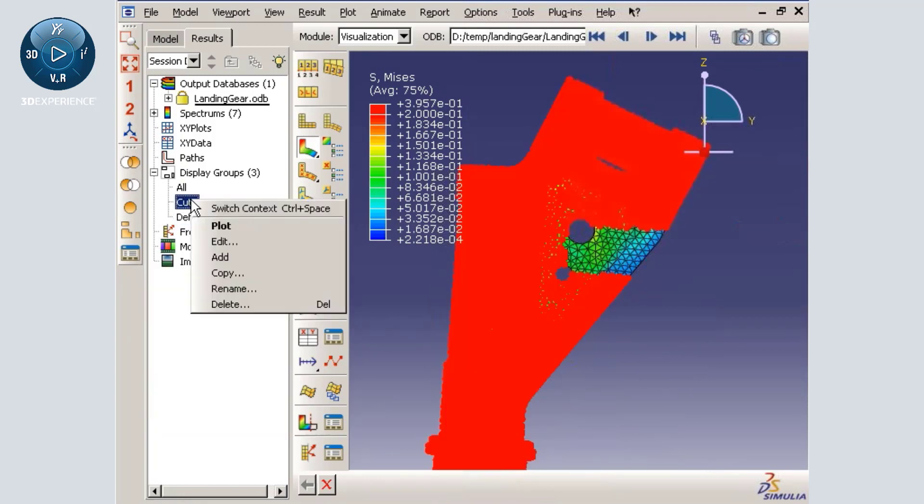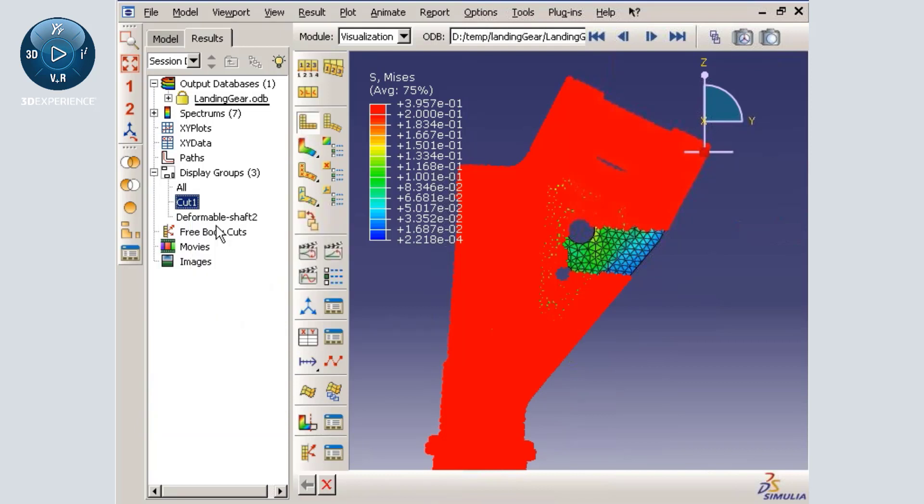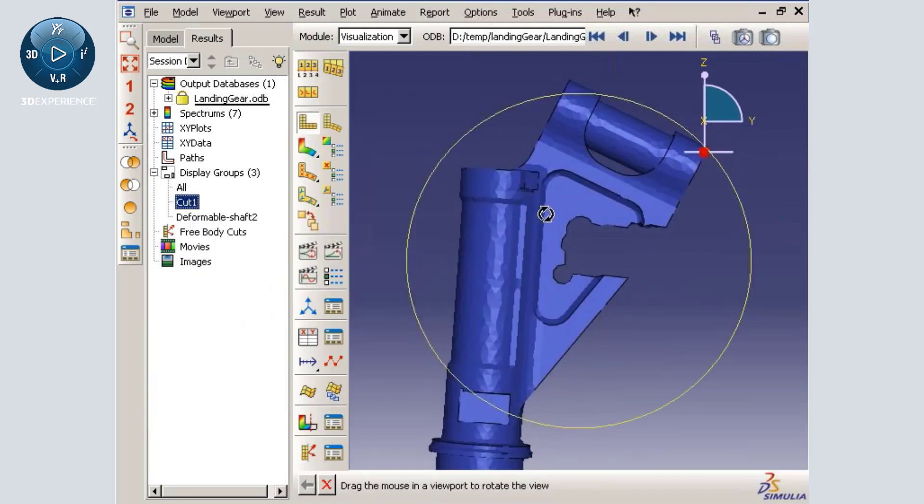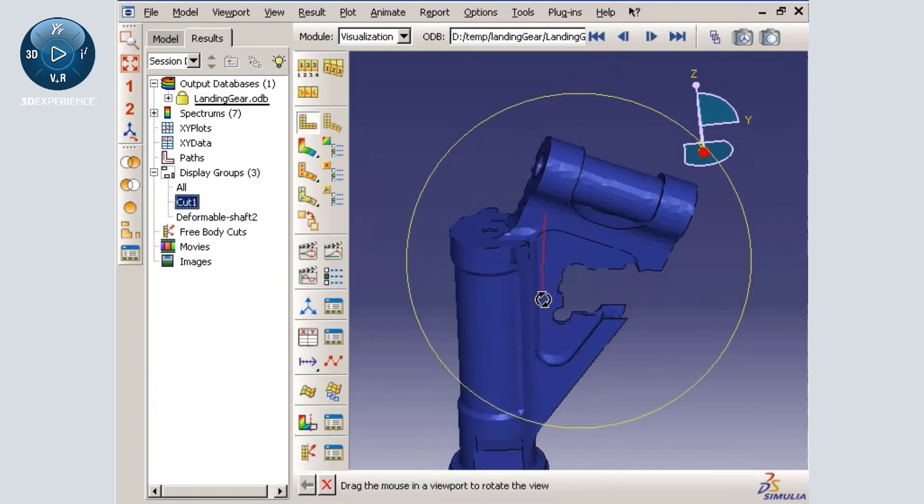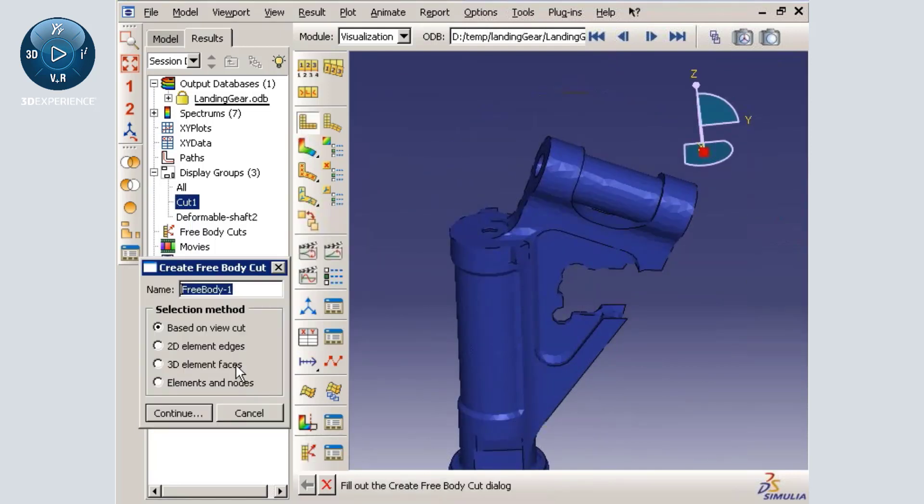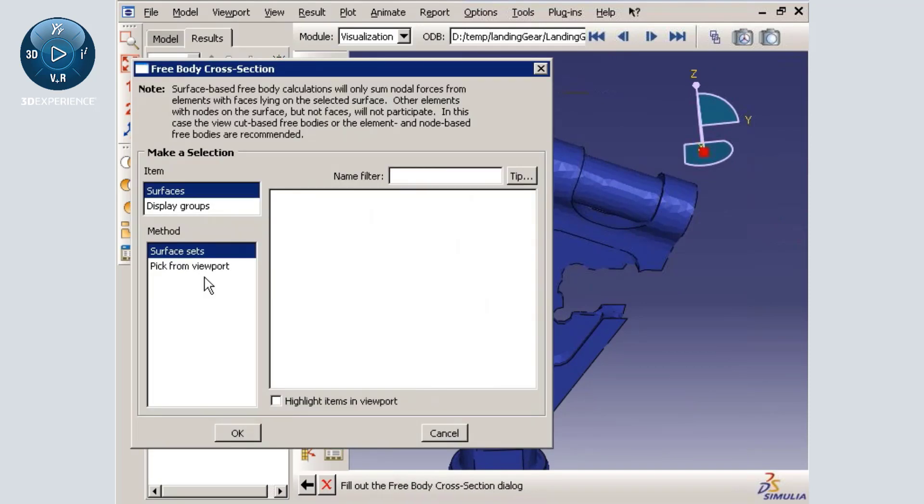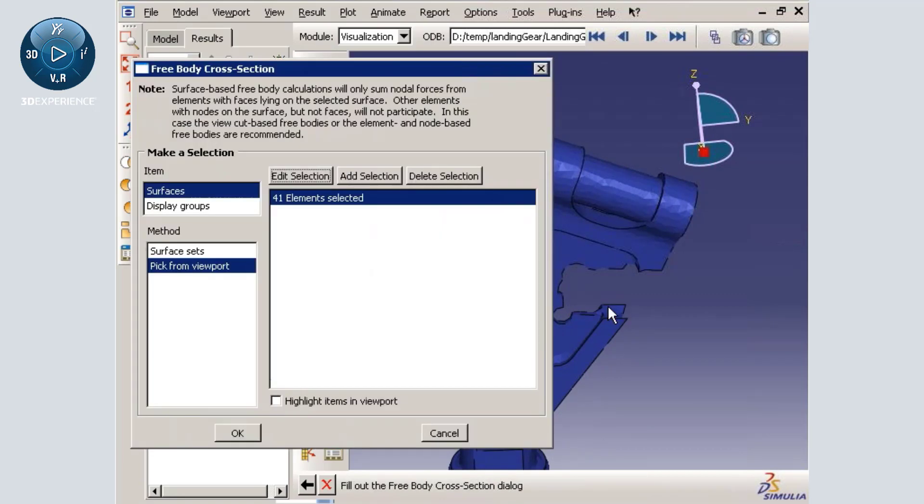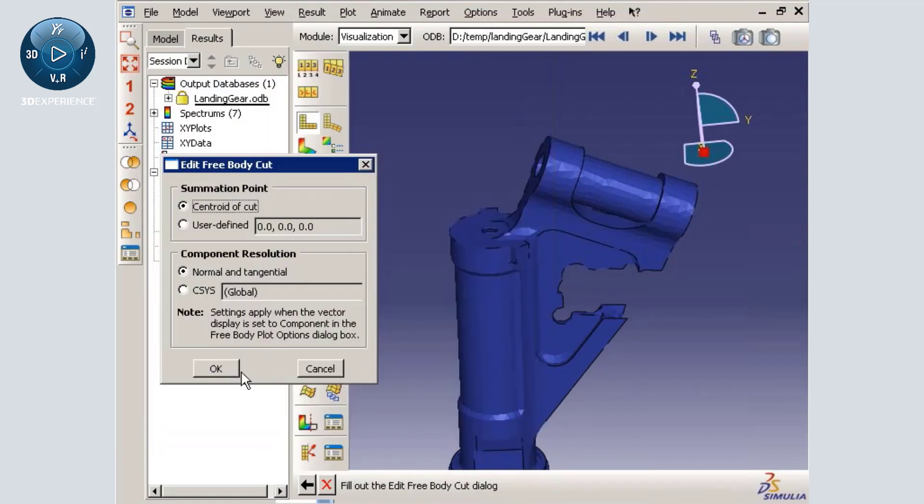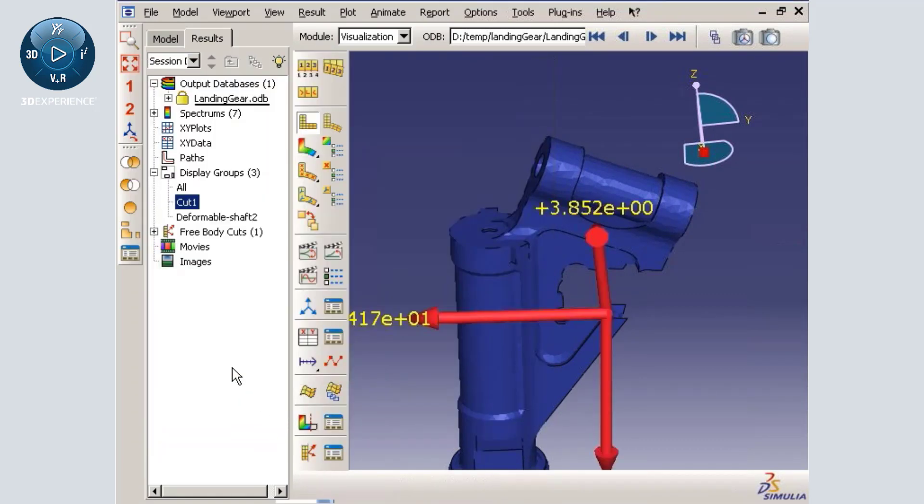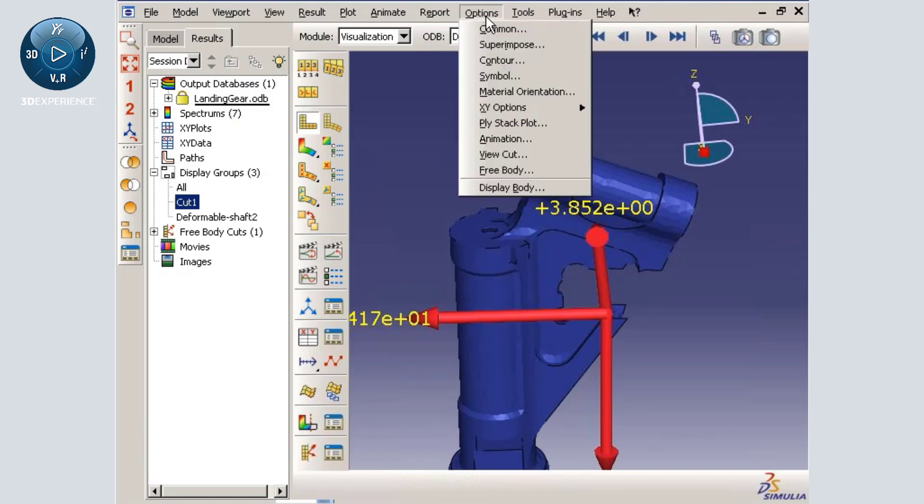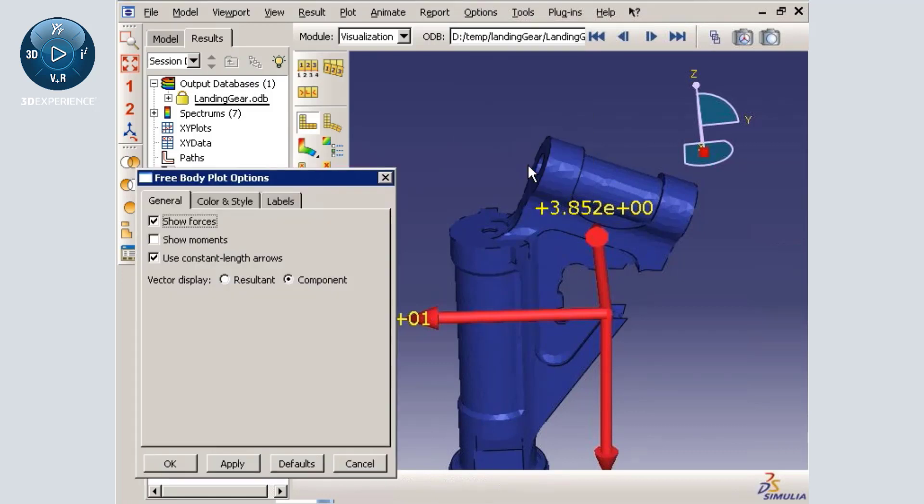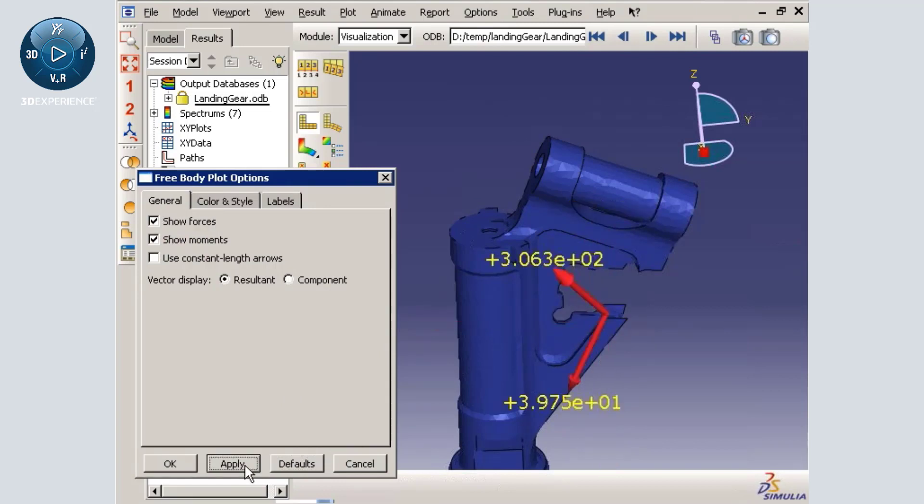To assist with the selection, I will use a display group that exposes the element face cases that will make up this element-based free body cut. Notice that the free body plot options I set earlier for the free body vectors on view cuts are also applied to element-based free body cuts.